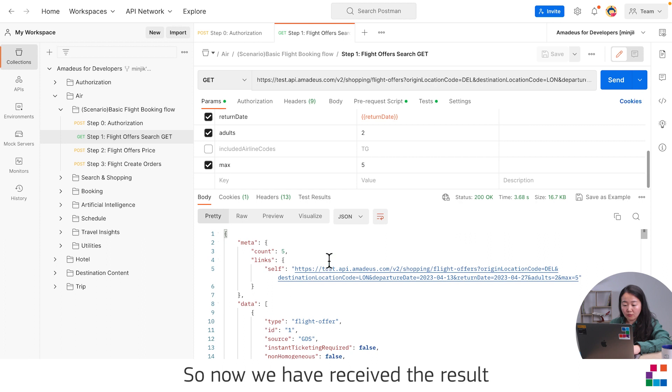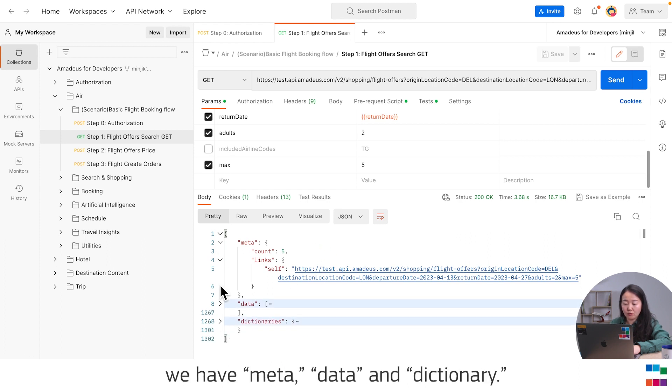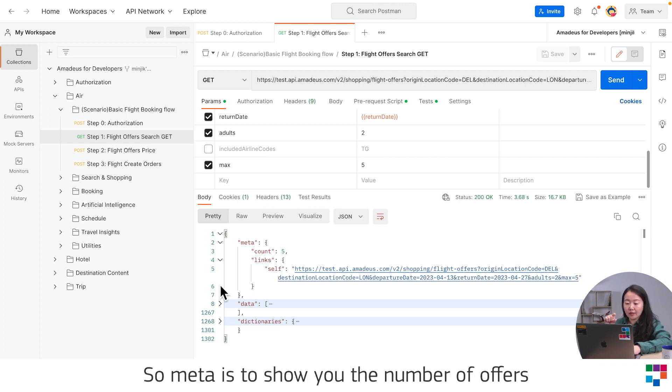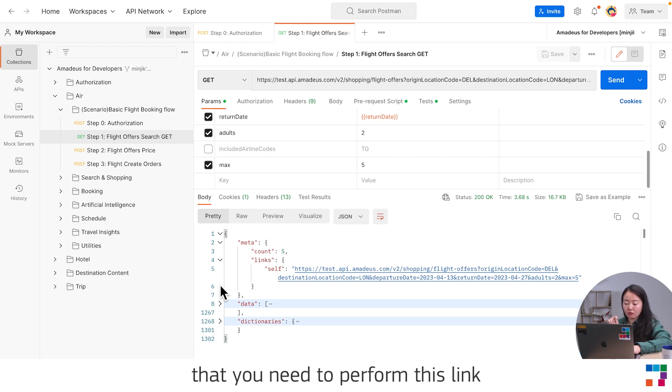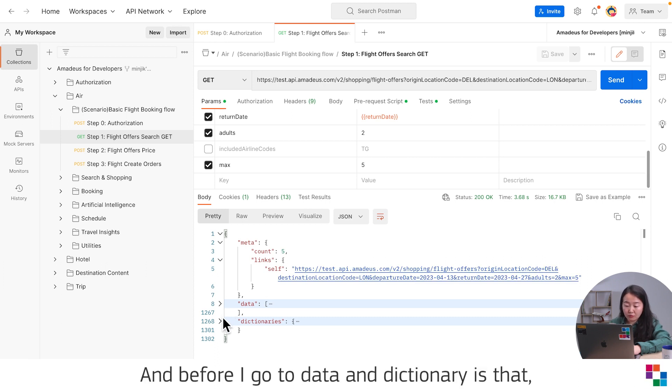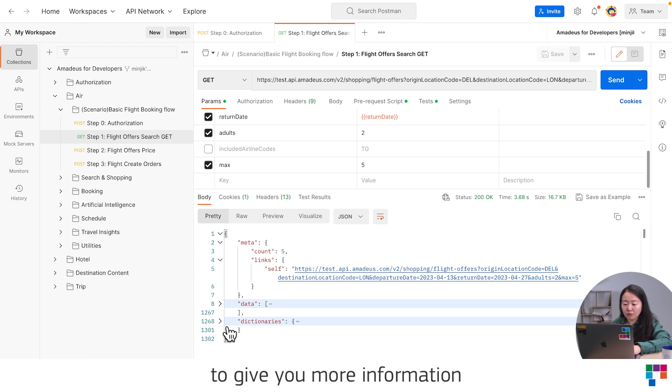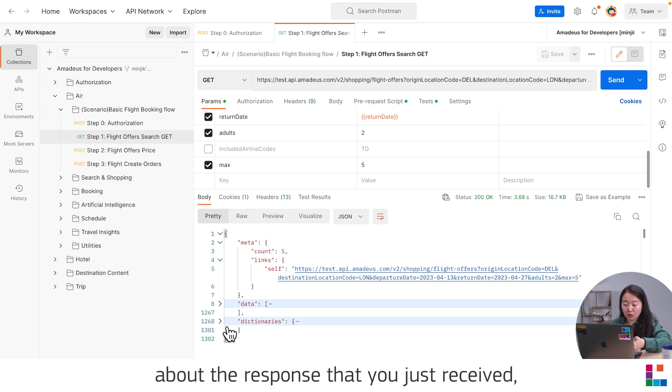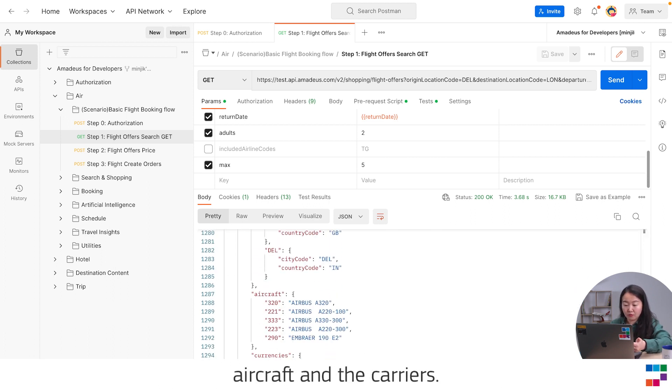Now we have received the result. If you take a look at the details, we have meta, data, and dictionary. Meta is to show you the number of offers, count five here. The link is the self-link that you need to perform to get the same result. We decided to put the dictionary to give you more information about the response that you just received. For example, location code, aircraft, and carriers.